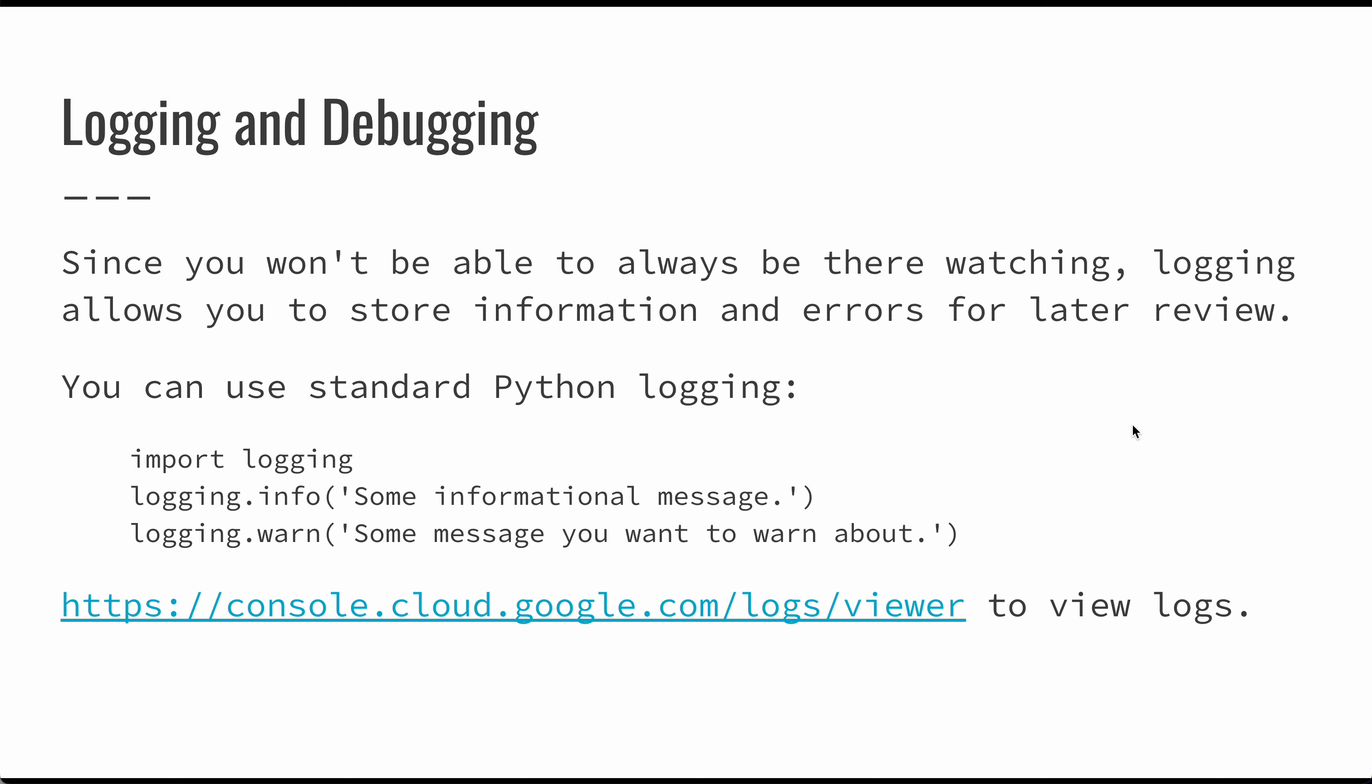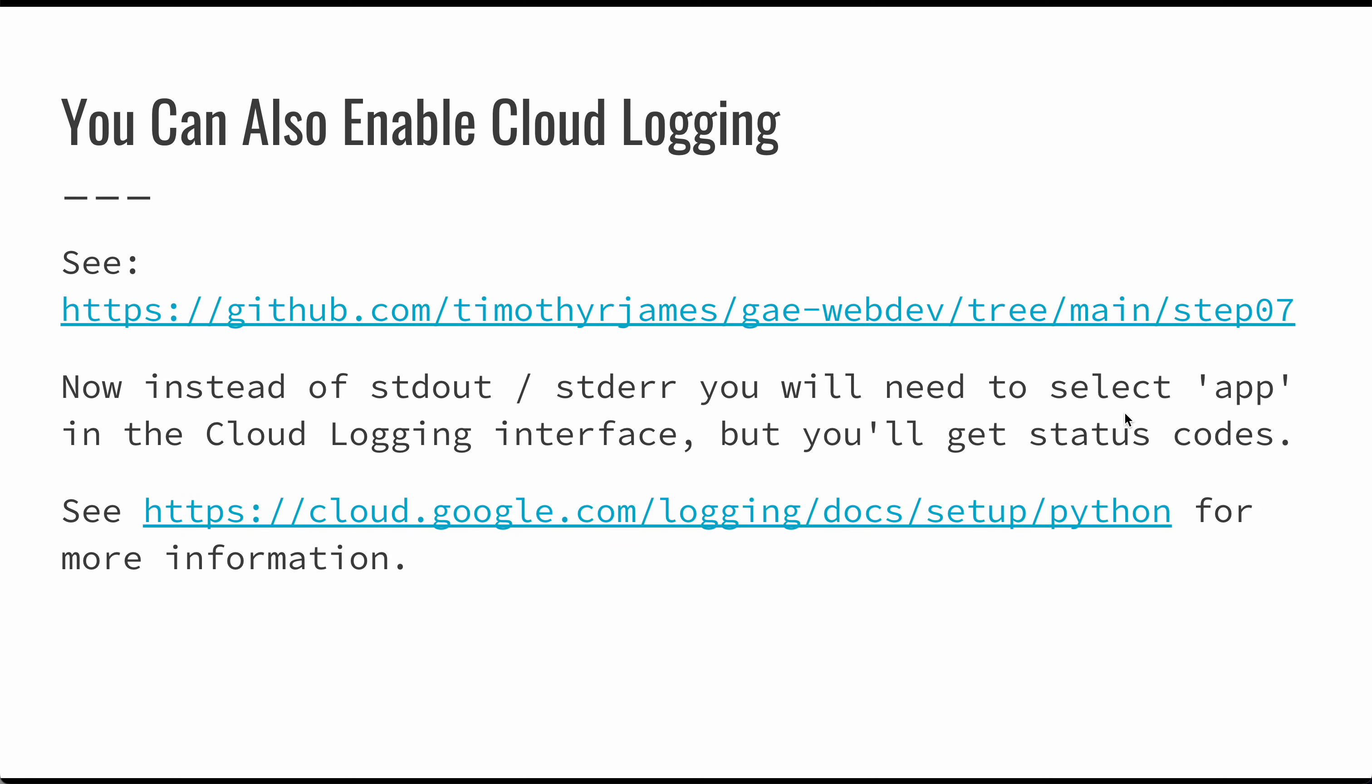You can also do things like try to identify patterns and get much more sophisticated with this. But if you just want to see error logging and informational logging, this is a pretty effective way to do it.